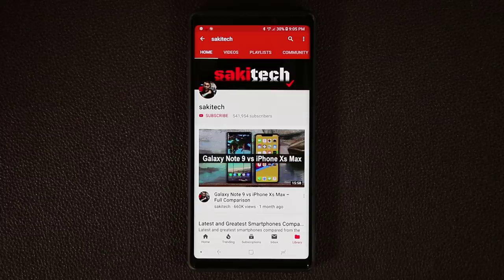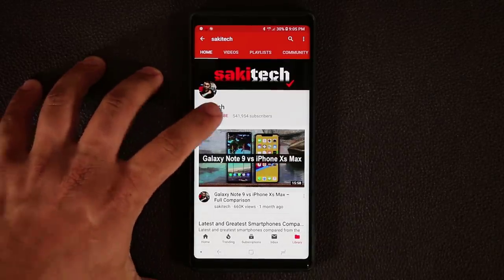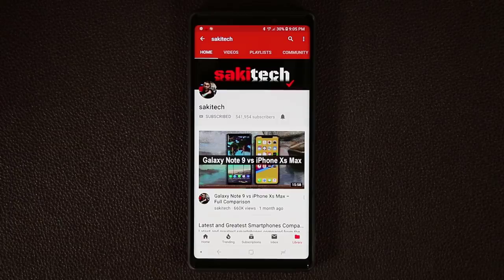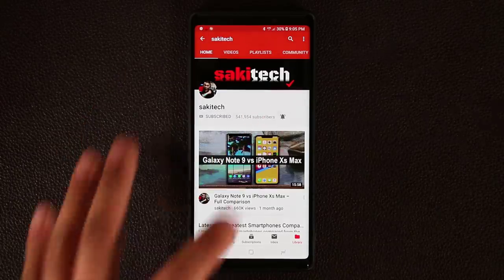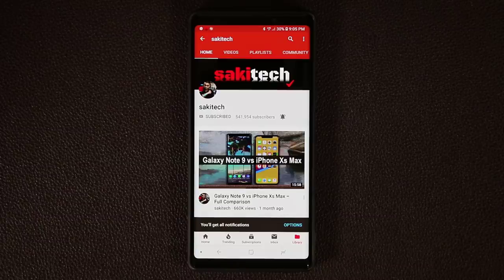Before we dive in, if you do own a smartphone make sure to hit that subscribe button to subscribe to Saki Tech, and of course click that notifications bell icon as well to make sure you get notified every time I upload a brand new video.